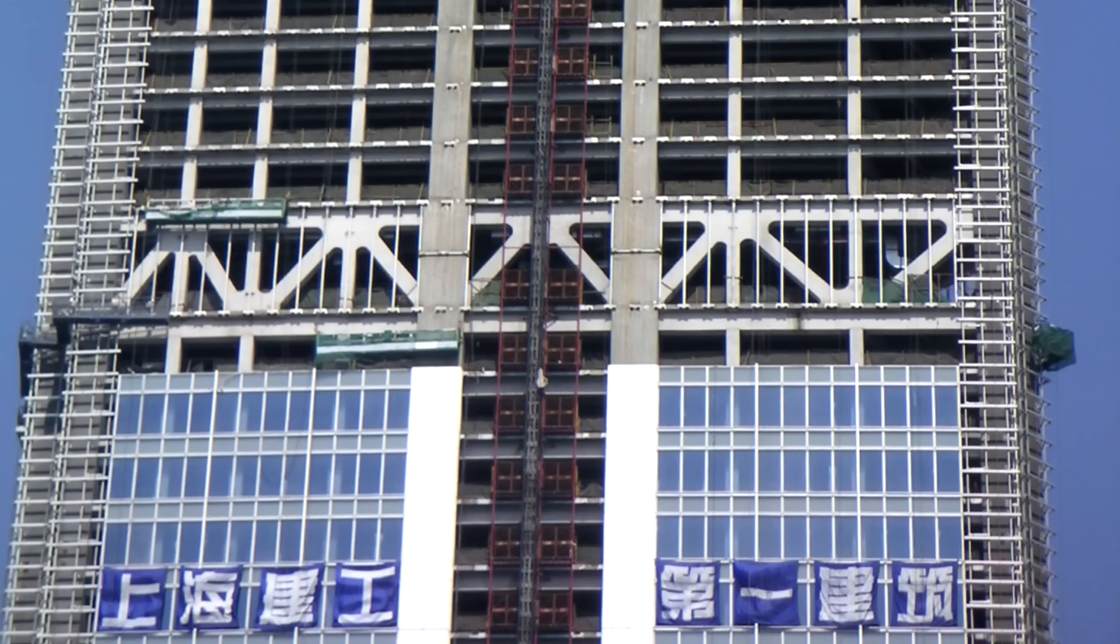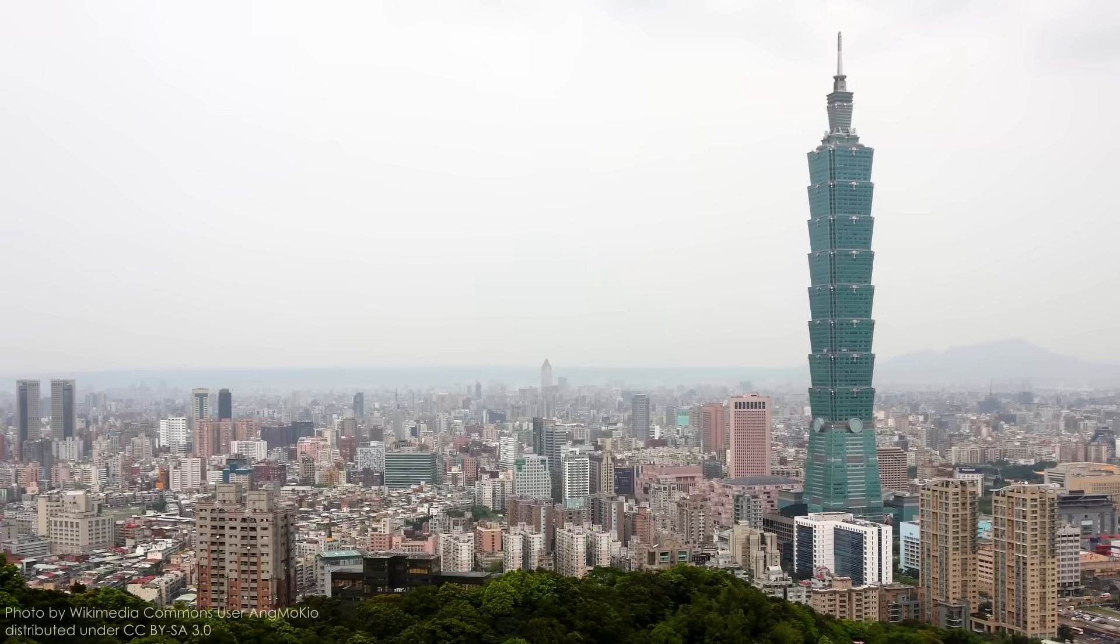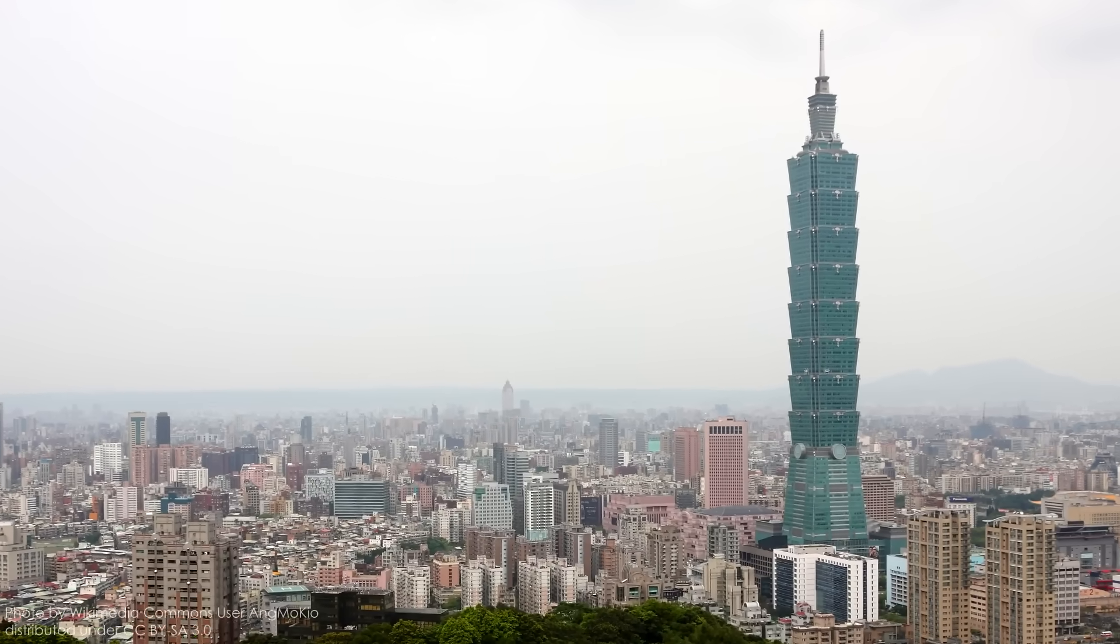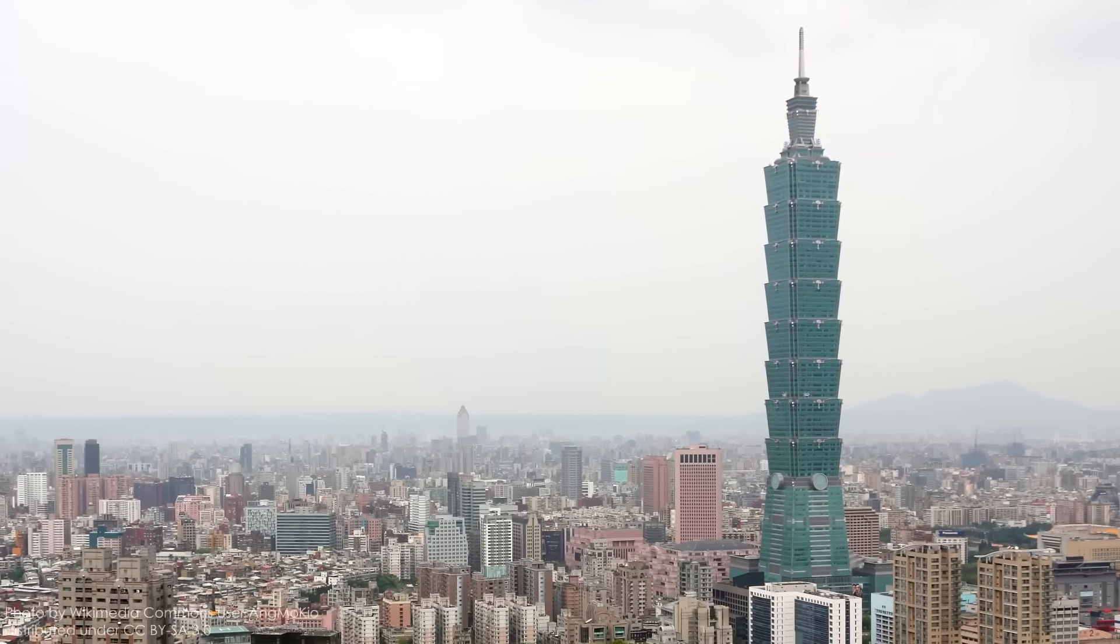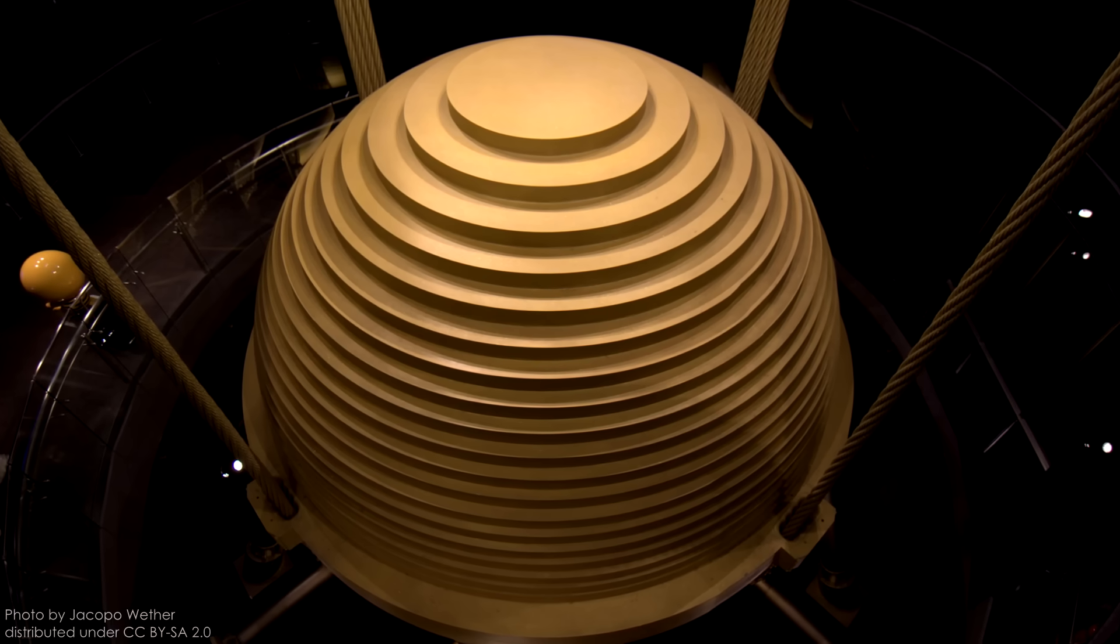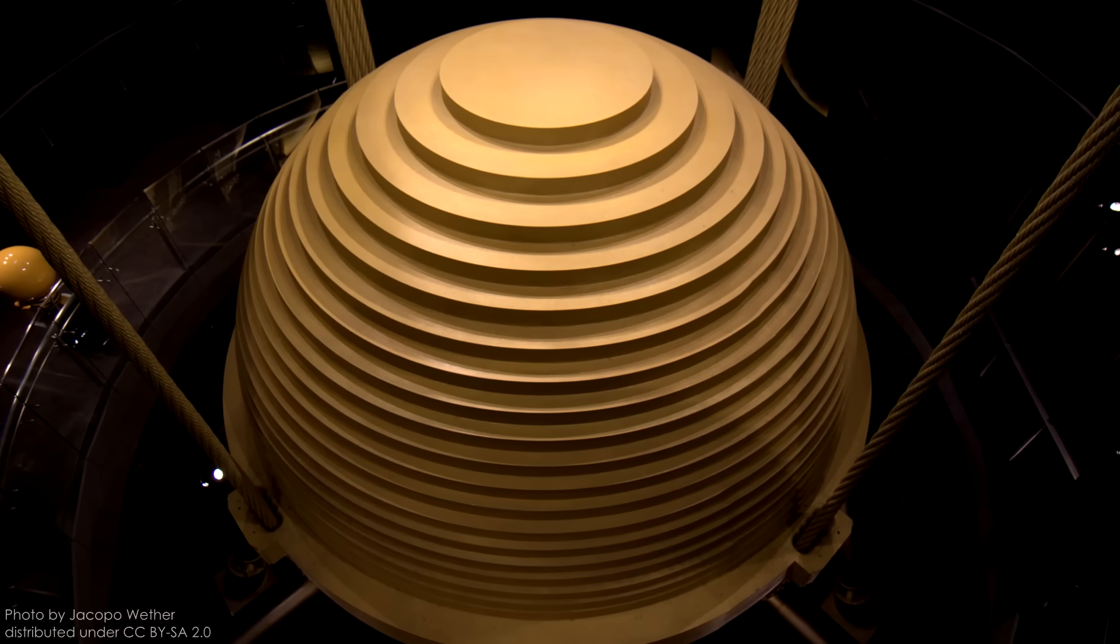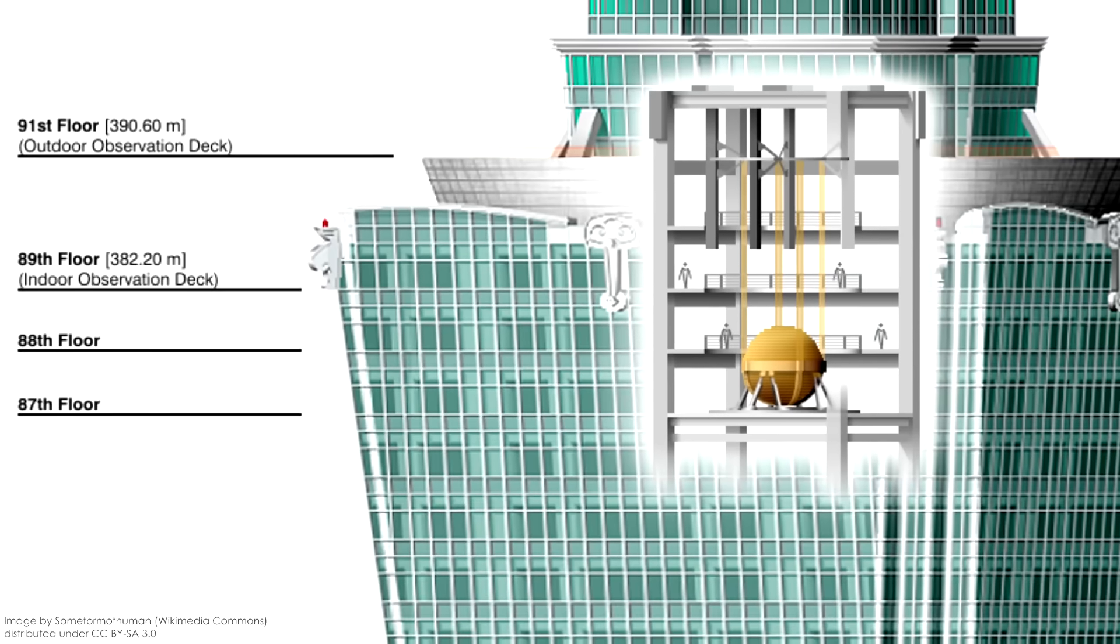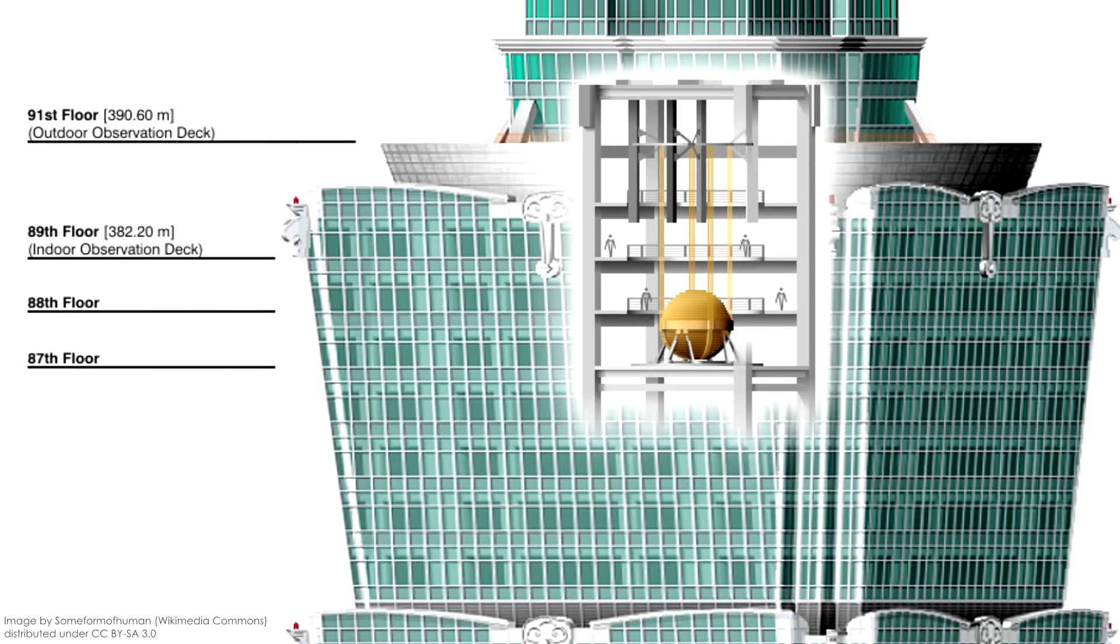For a long time, TMDs were relegated to areas with the rest of the building's mechanical equipment, hidden from public view. That changed in 2004, when the Taipei 101 tower finished construction in Taiwan. Rather than hide the world's largest spherical Tuned Mass Damper, the building's designers chose to open it to the public.